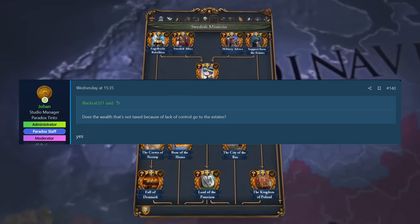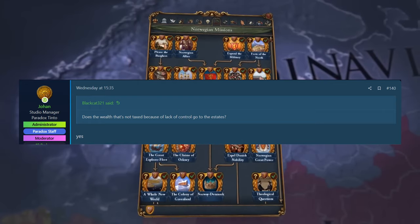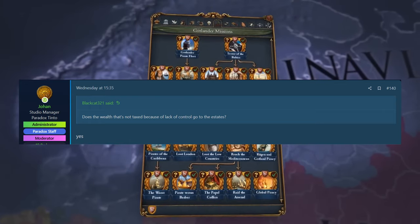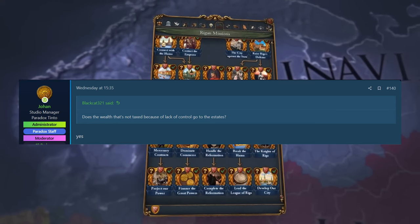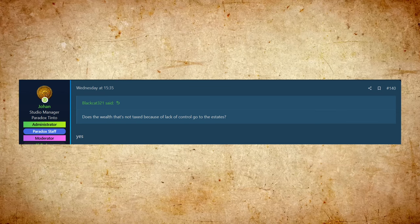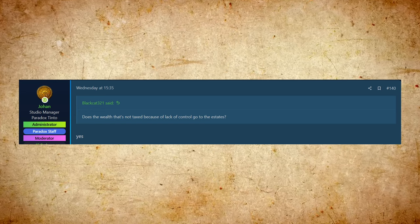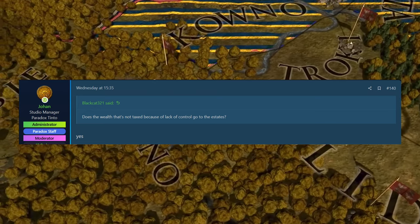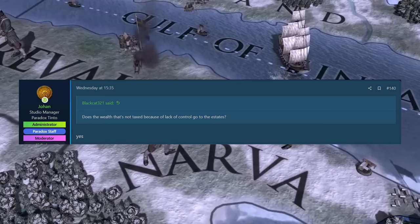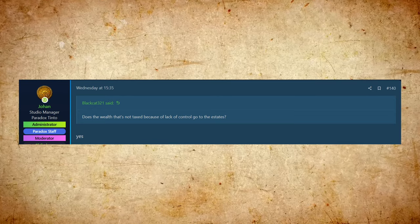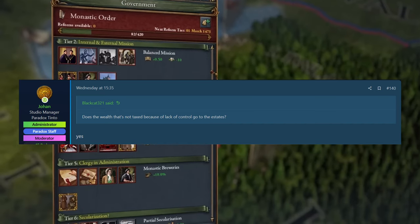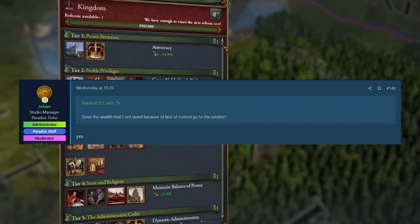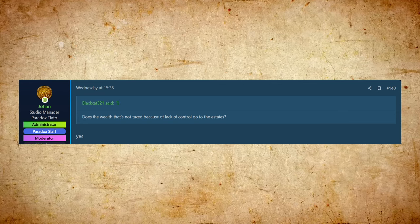And then Black Cat 321, they asked, does the wealth that is not taxed because of the lack of control go to the estates? And yes, it will. As we saw in the dev diary with the control tooltip that was shown, I think it was like 58% control, which meant that's how much tax also went to your realm, 58%. The rest of that, we weren't really sure what happened to it. And it looks like it goes to the estates, which is cool because that's going to make them more powerful. So again, I think kind of controlling the blobbing effect, because if you can have a lot of land, maybe you can keep kind of control of it, even with low control.